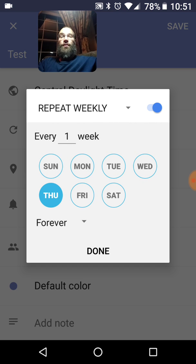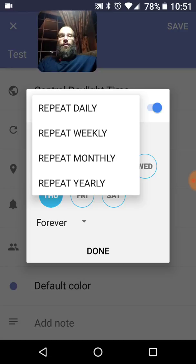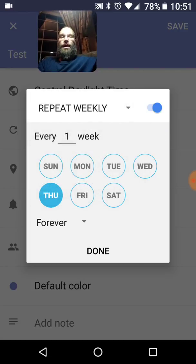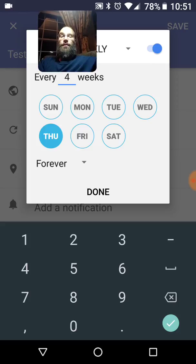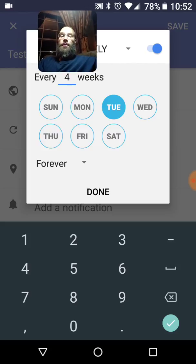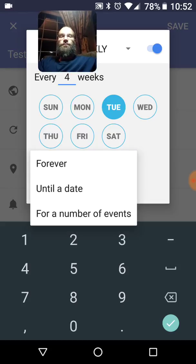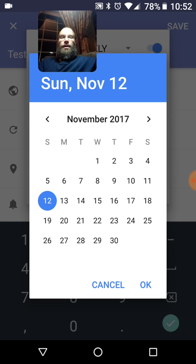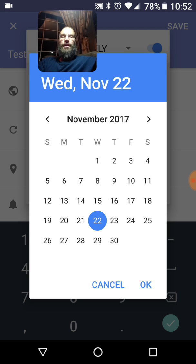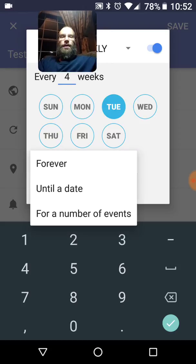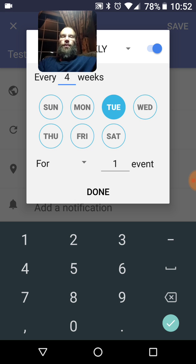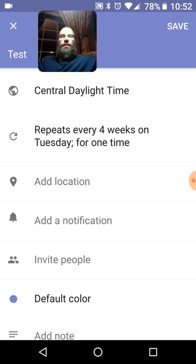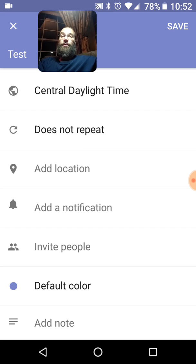This is pretty cool. Repeats weekly. Repeats daily. Weekly. Monthly. Or yearly. And let's say every one week. Let's do it every four weeks. Okay. That's pretty cool. And we'll have it be on Tuesday. Okay. And you have the choice forever. It'll do that forever until you stop it. Or until the date. Say, sure, until November 22nd, 2017. For a number of events. For one event. Okay. Anyway, let's go ahead and be done with this. I'm actually going to take that off. So it does not repeat. So those are a lot of choices that you have.